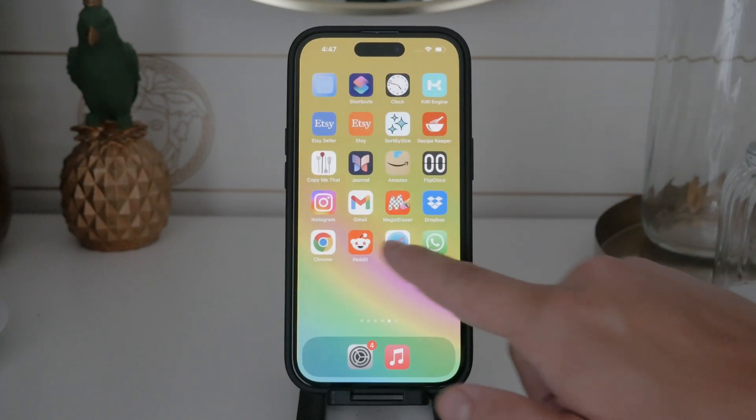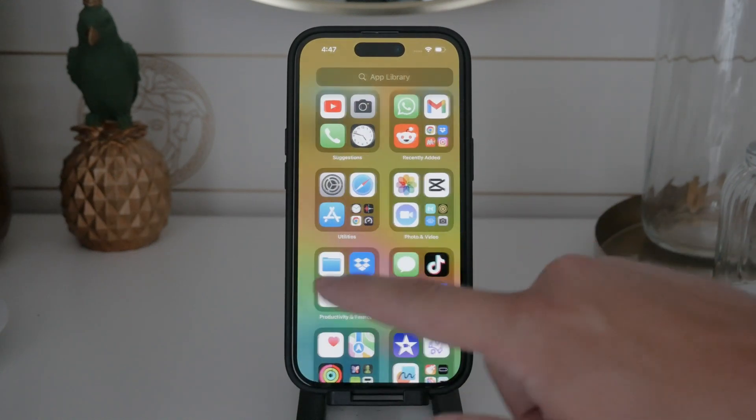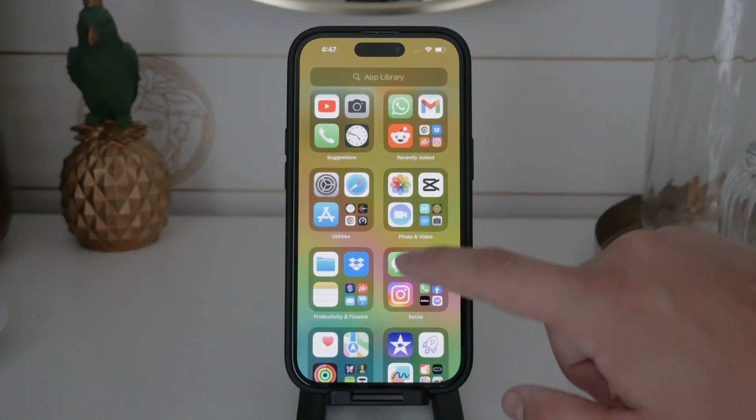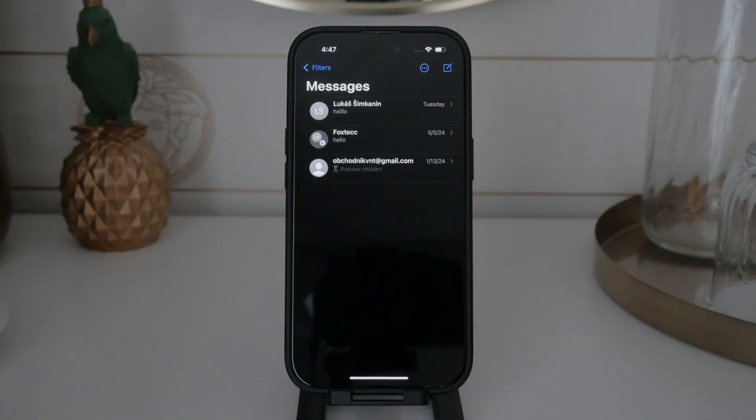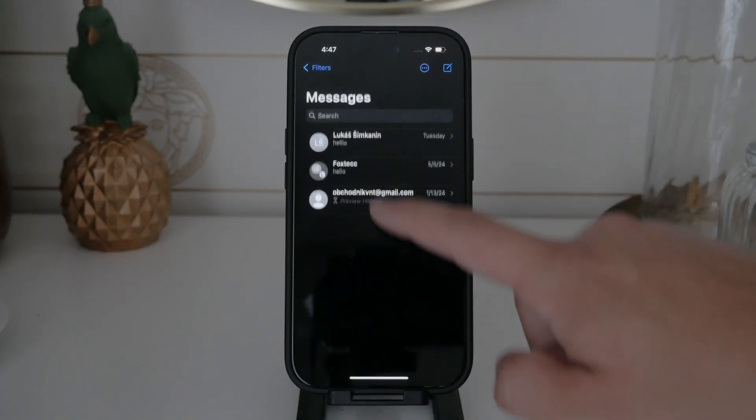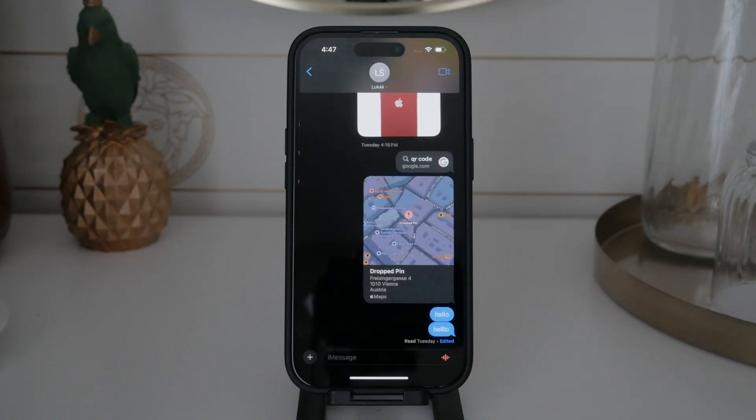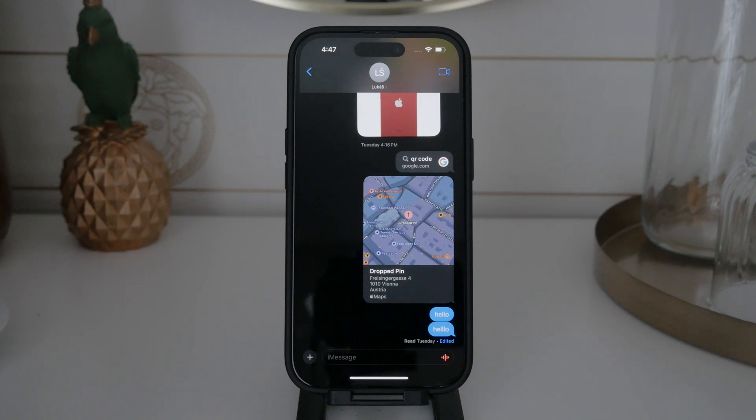MMS, or Multimedia Messaging Service, allows you to send images and videos via the cellular network. While it's a useful feature, you might prefer using other methods like iMessage for sending media. Let's dive into how you can disable MMS on your iPhone.